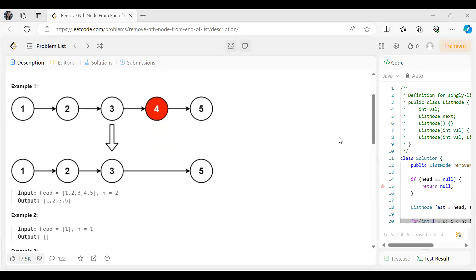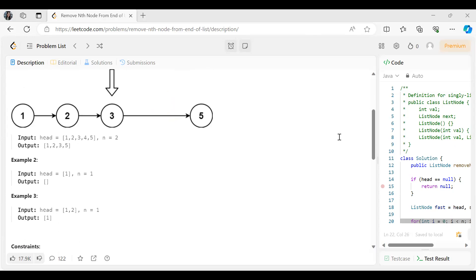For example, we have been given the nodes 1, 2, 3, 4, 5 and we have to remove the second node from the end. The second node from the last is 4. So post removal of 4, our updated list would be 1, 2, 3, 5 — and that's what we are returning.